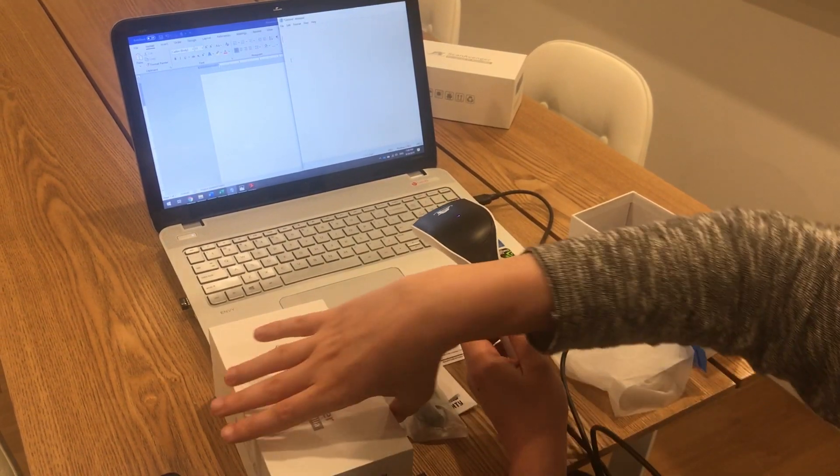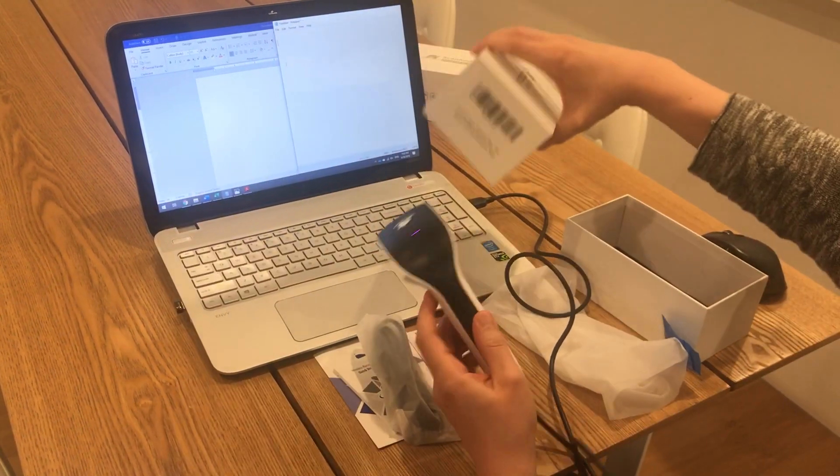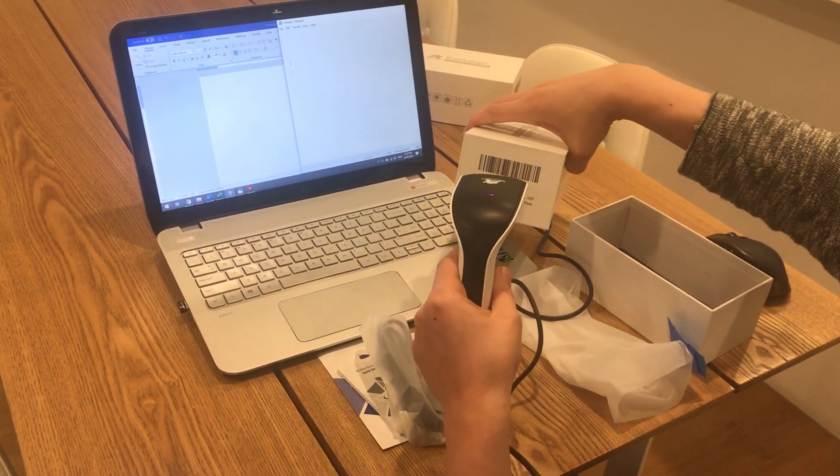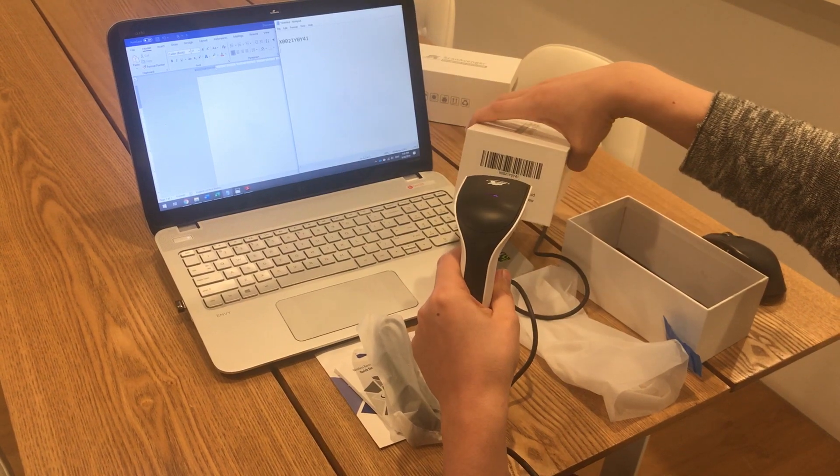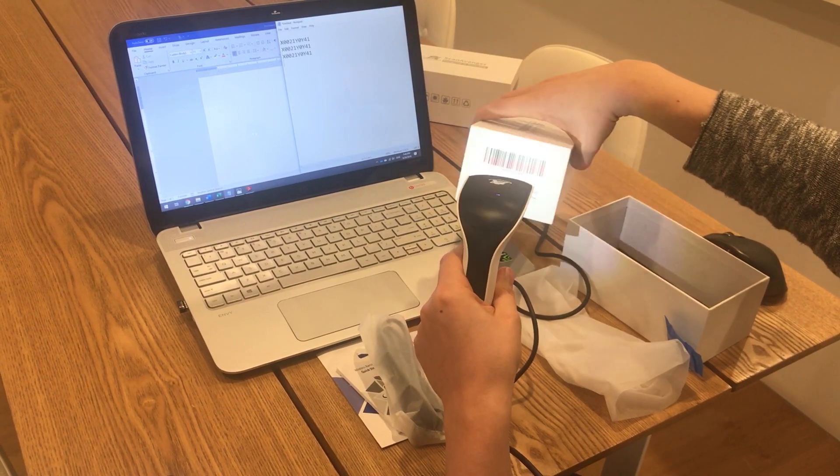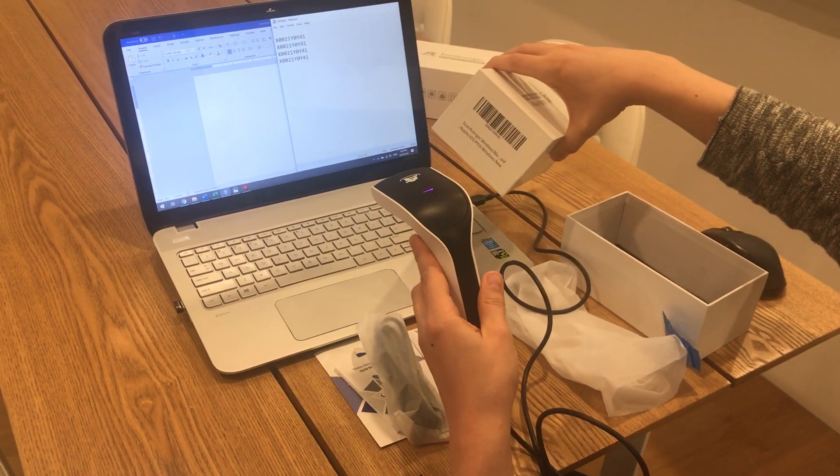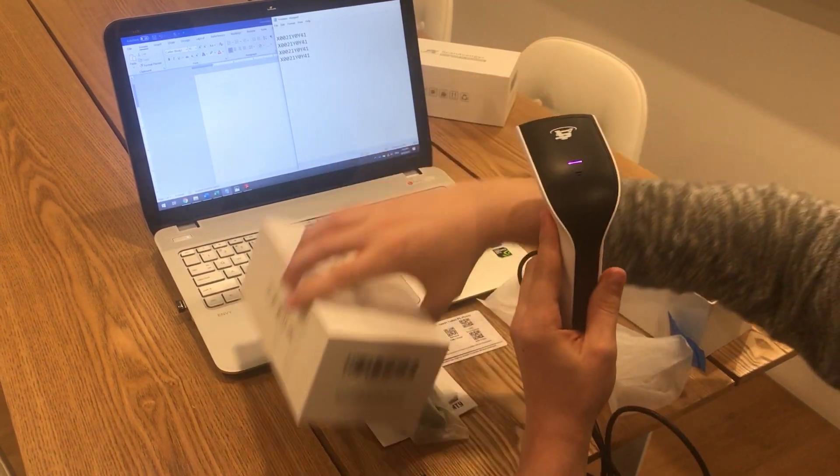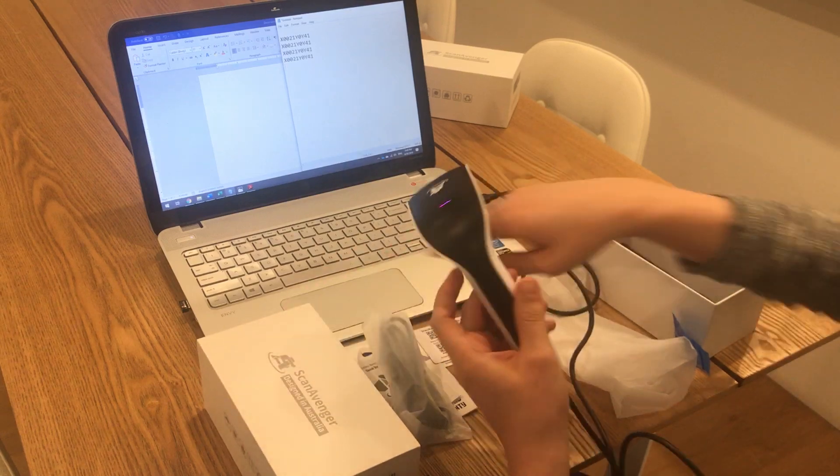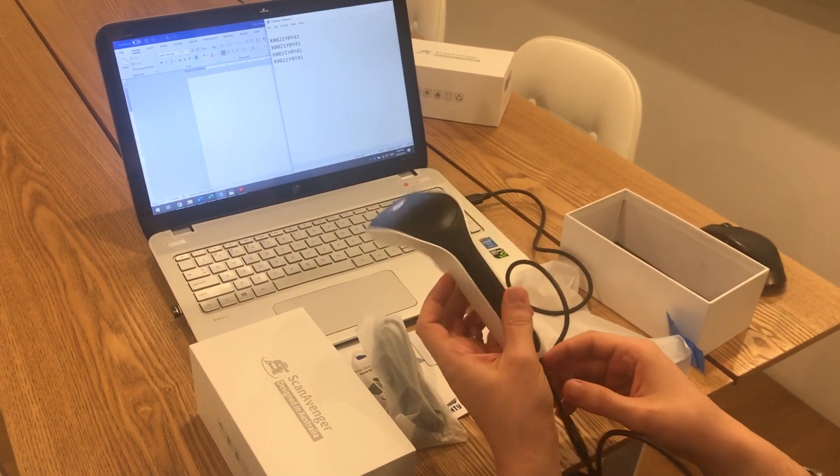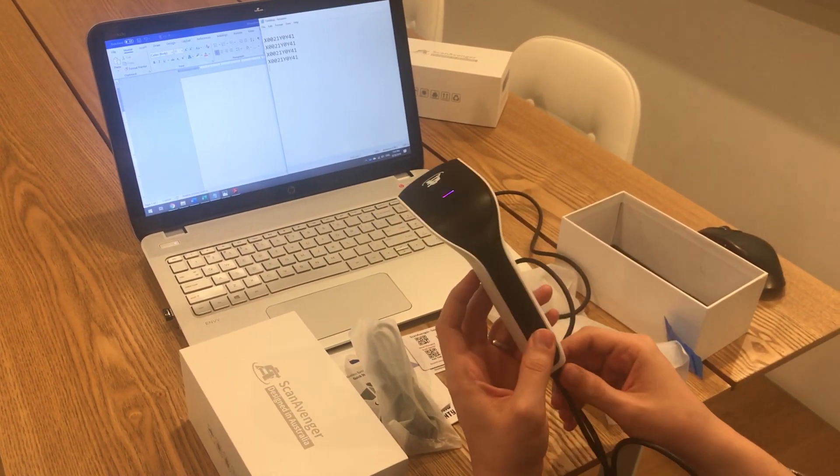Really easy to test and see if it's working. We just scan the code on the box and you can see it automatically shows up - really fast. You don't need to install any software, it just automatically connects.